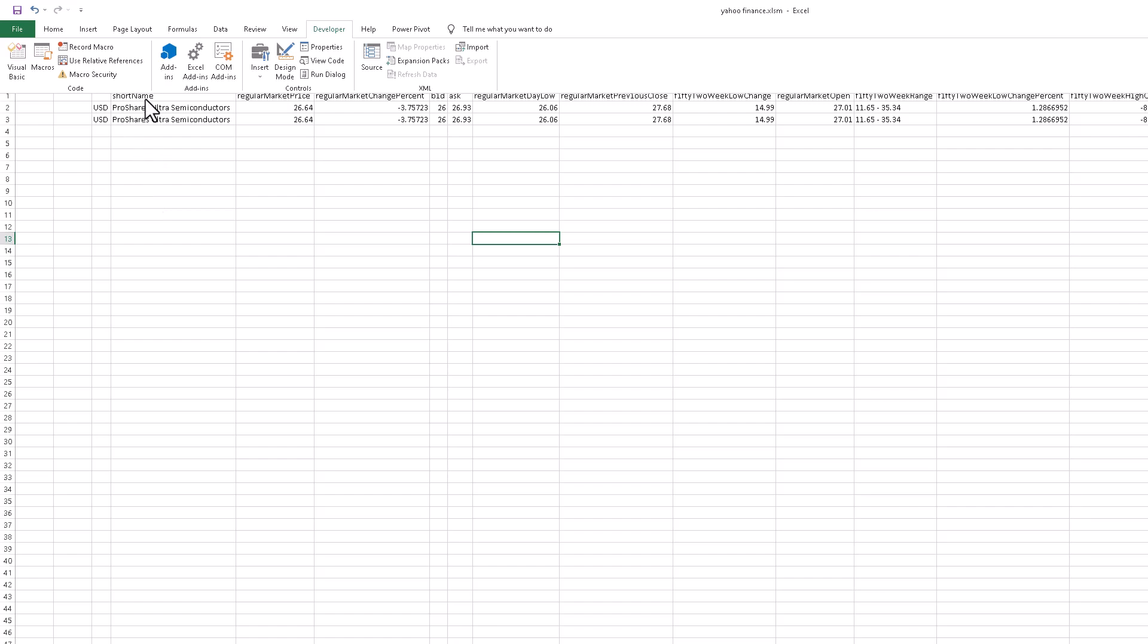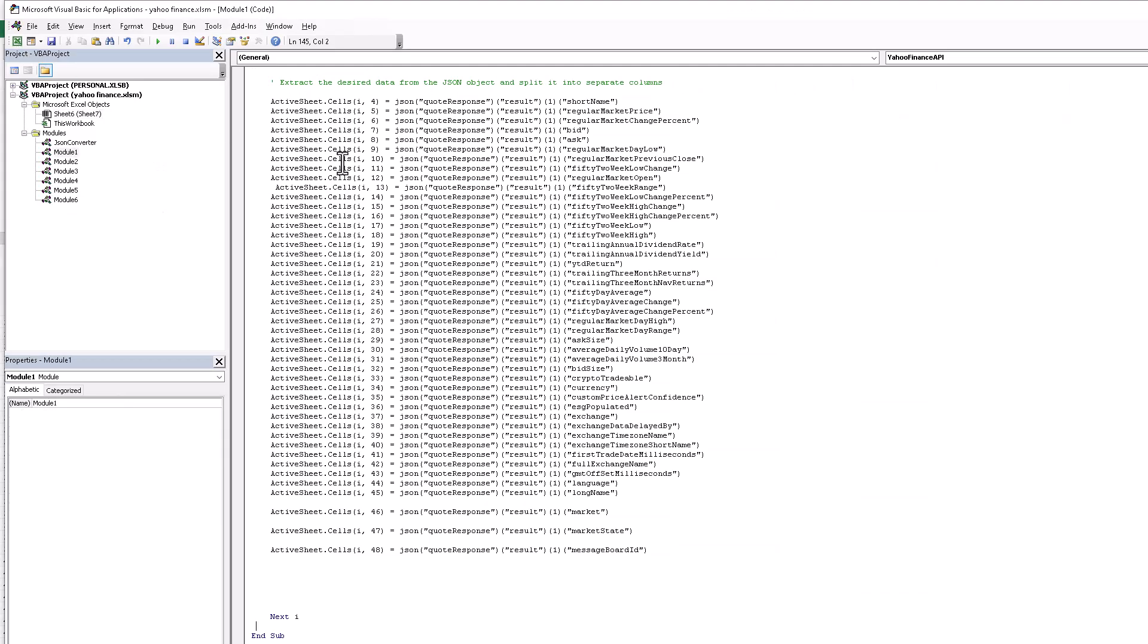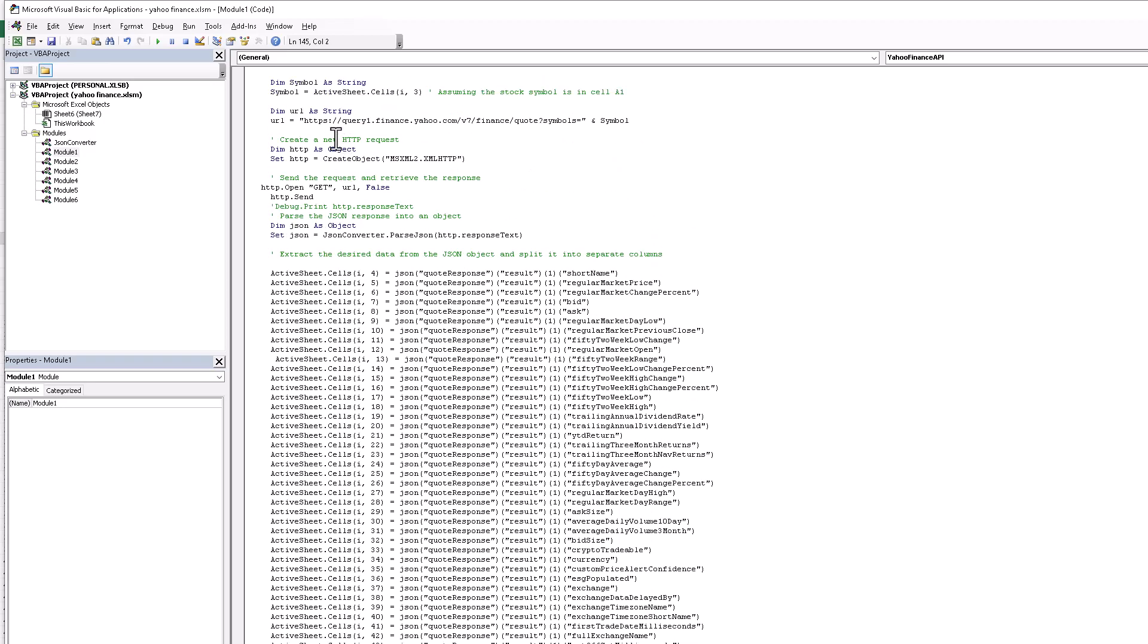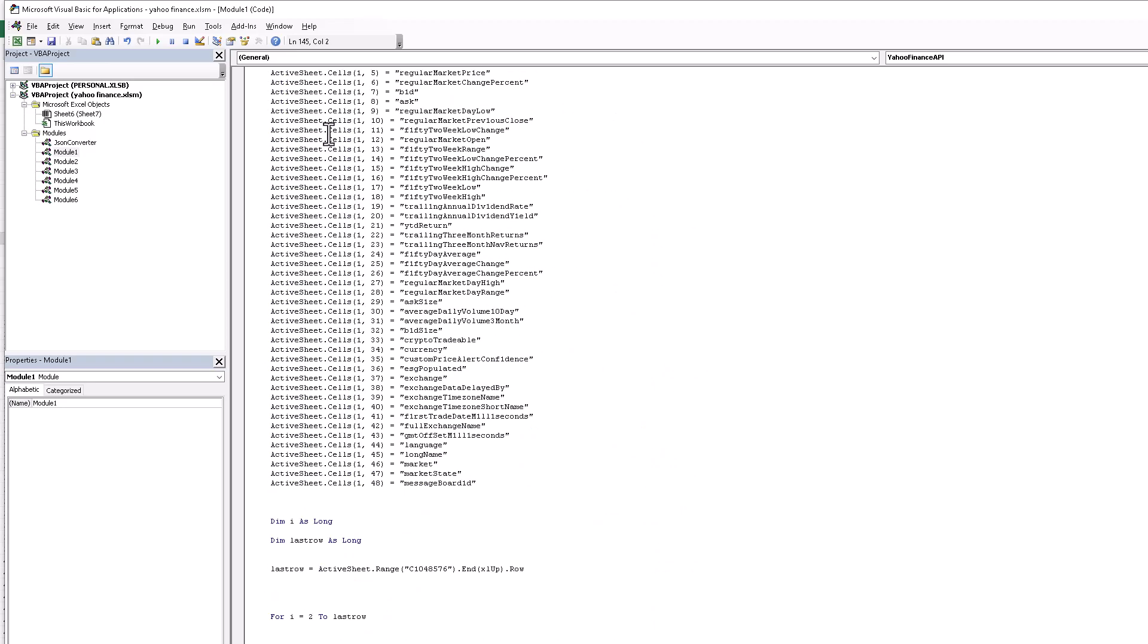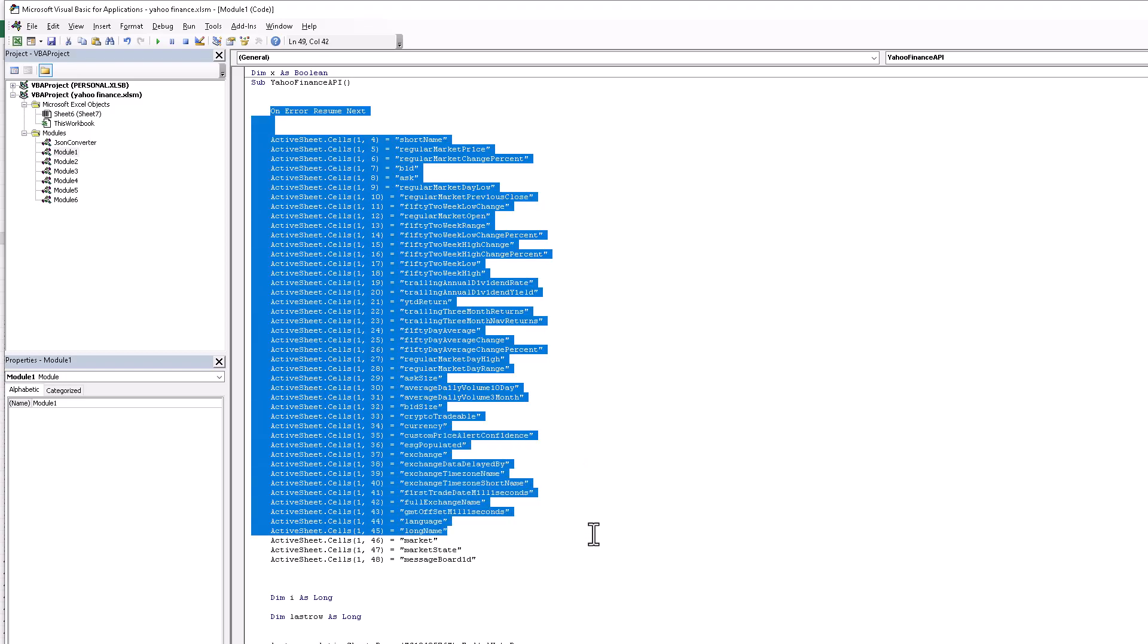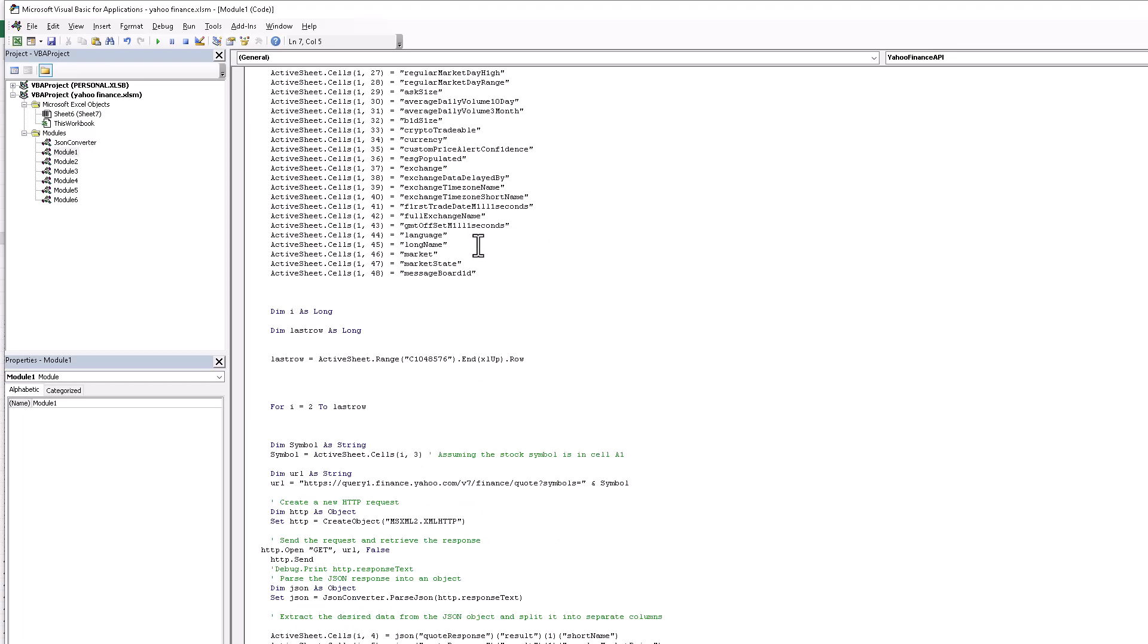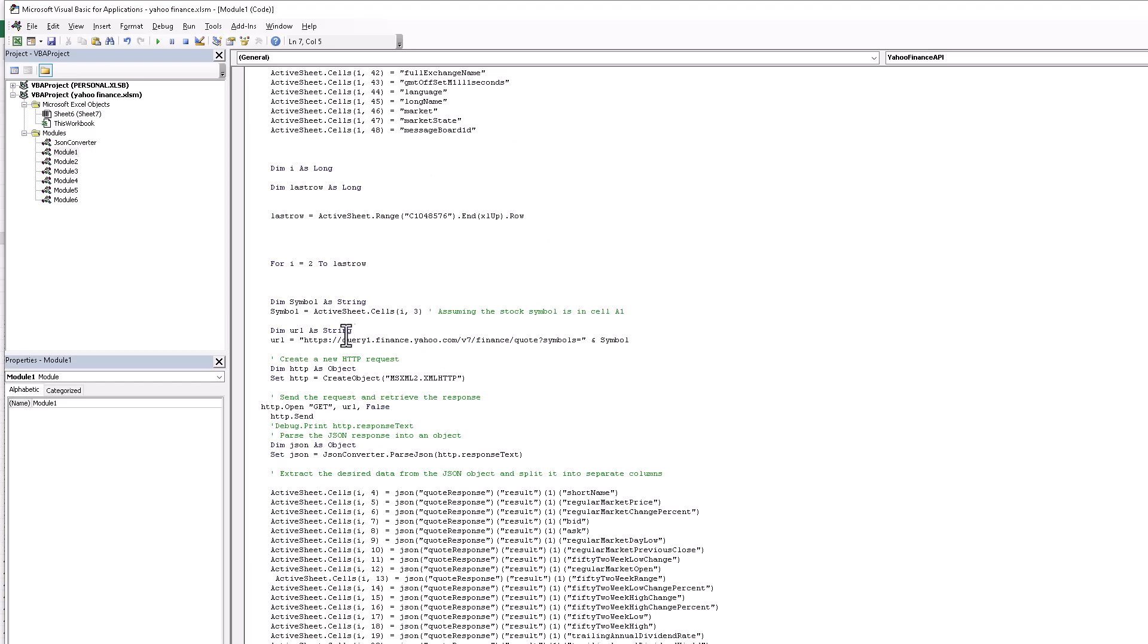First of all, we have to go to Visual Basic and now you see this screen. They have the code of this API. I also provide the open source file link in the video description. You'll easily download and use it and replace your API.